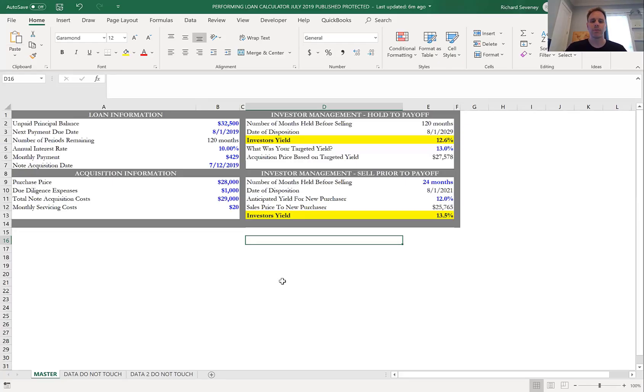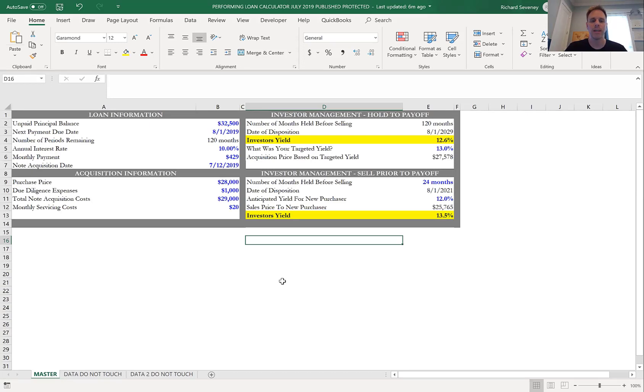Hey, good afternoon everyone. Chris70 with 70 Investments and co-host of the Good Deeds Note Investing Podcast. Hope you're all doing well today. As promised, I wanted to share with you my performing loan calculator that we talked about a few weeks ago.